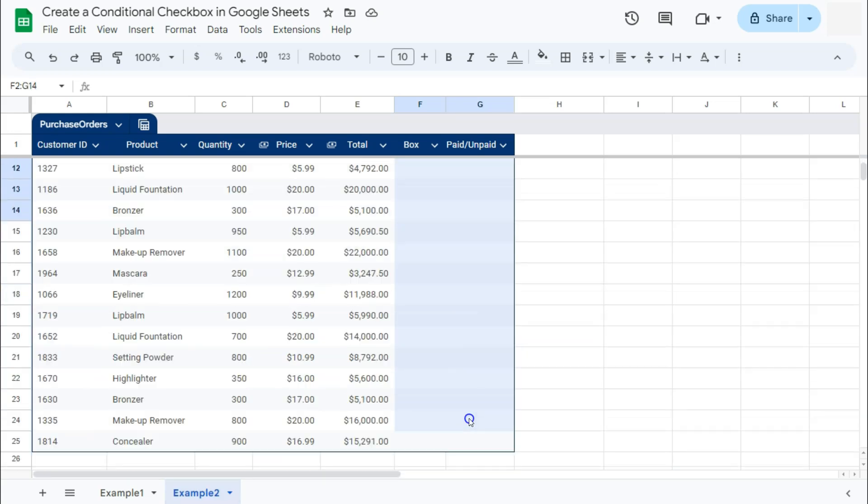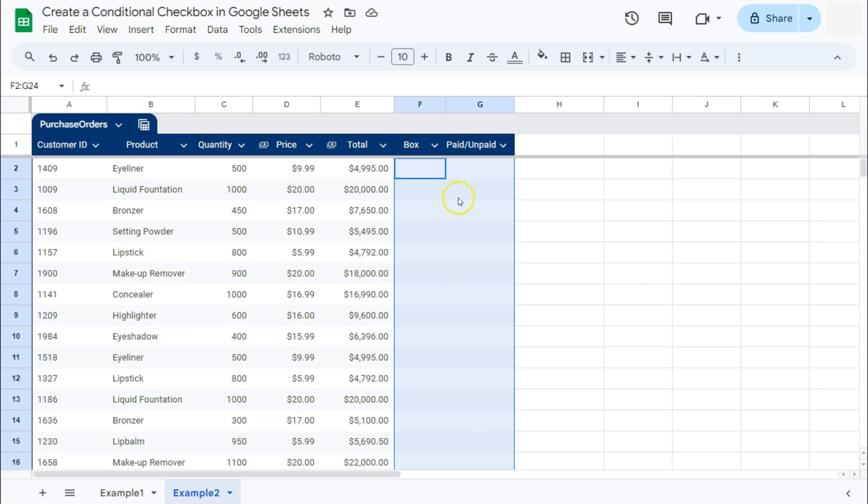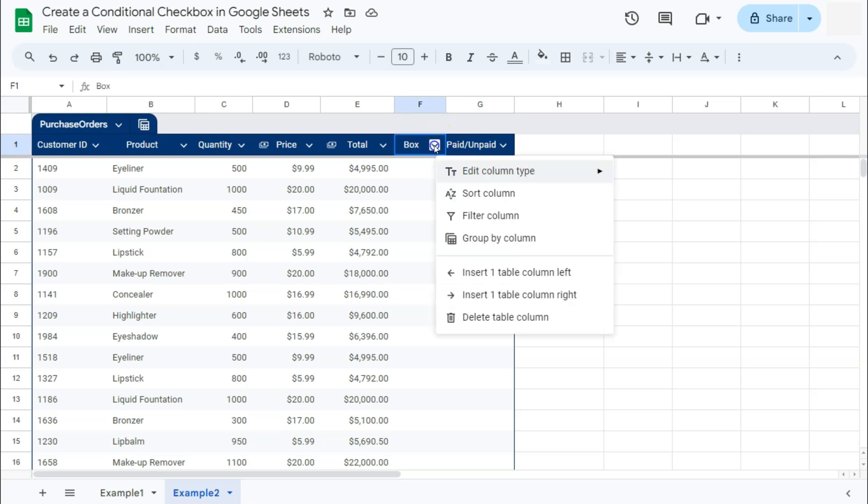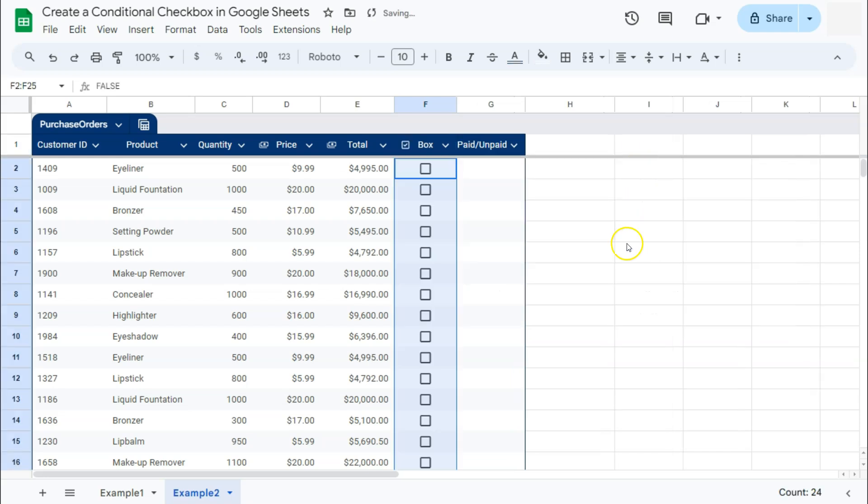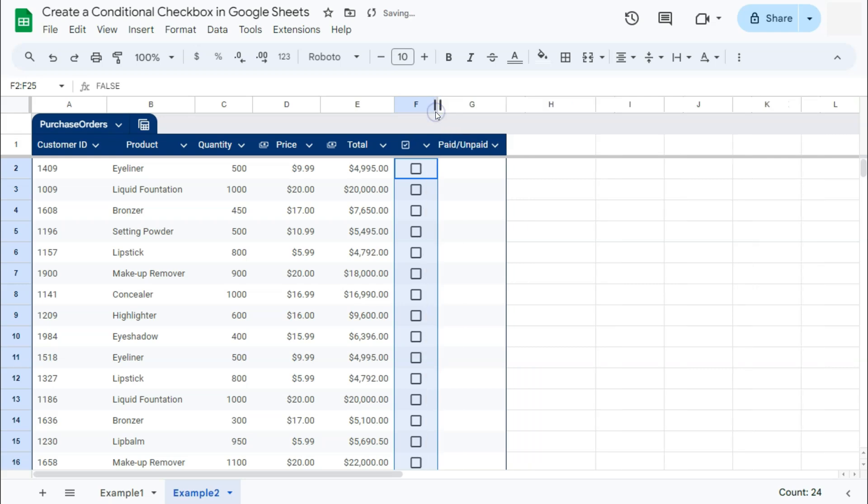We're going to do the same process again. Our last two columns are still empty because this is where we're going to be putting our checkboxes and our status. For the checkbox again, we're just going to insert that by editing our column right here. Edit column type, then select checkbox. And here we have our checkboxes. Let's just adjust that a little.